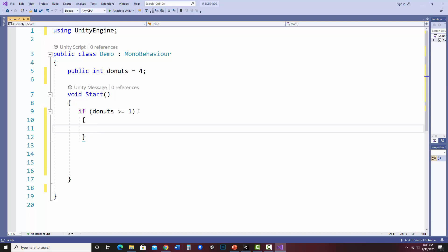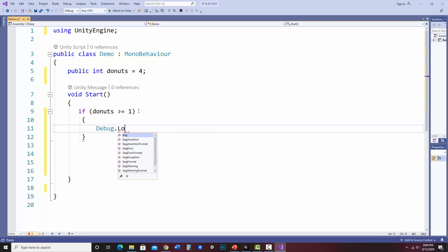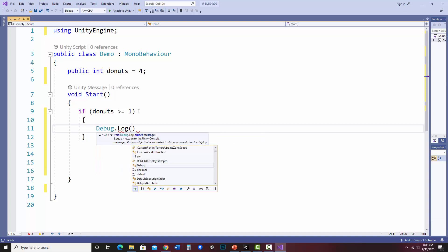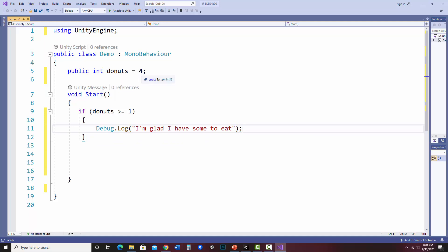So if I have one or more donuts, it will say this. I'm going to go ahead and debug log. I'm glad I have some to eat. Okay. So what this should do is I've got four donuts. It'll check here. If donuts is greater than or equal to one, four is greater than or equal to one. So that would be true. It would run this. Notice I don't have an else in this case. It would do nothing if I don't have enough donuts. So let's go to Unity and try it out. I'm going to save this.